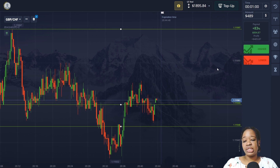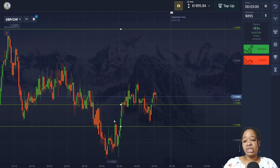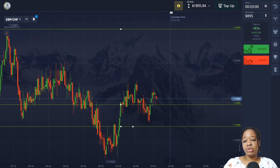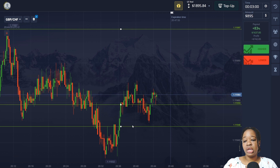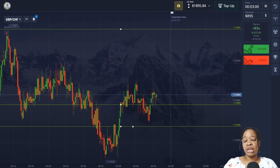Price moved to the level and I got my profit. Now price is still reversing up and there's a candlestick forming, but I think the price will reverse and continue up. So I'm going to enter the market with an up trade for three minutes with $895.